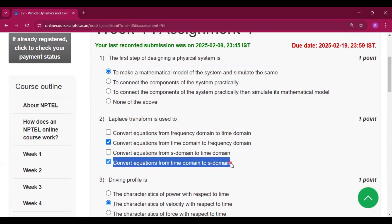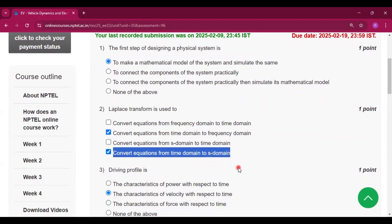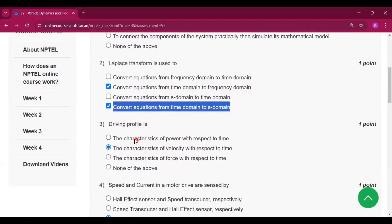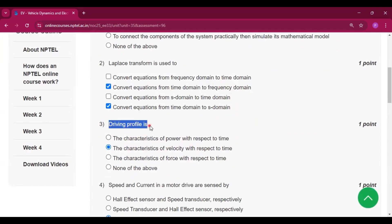Frequency domain is also known as s-domain. Driving profile is the characteristics of velocity with respect to time.